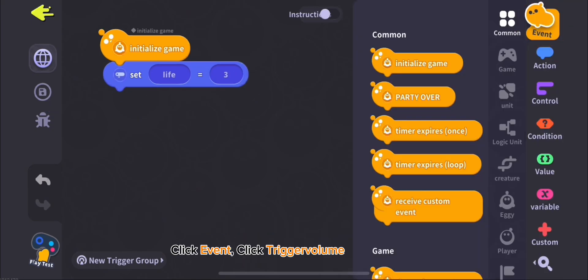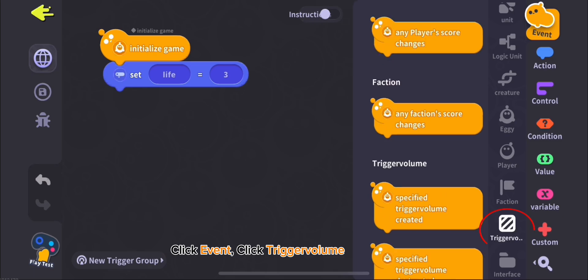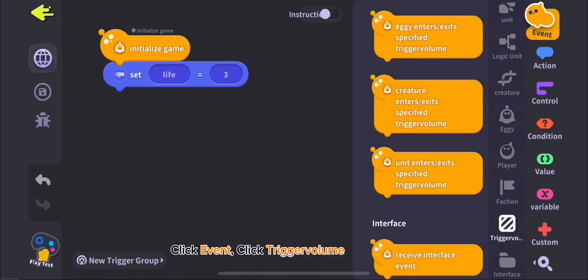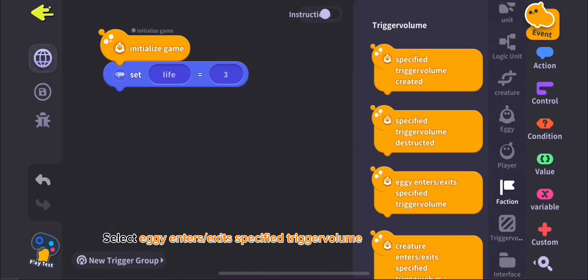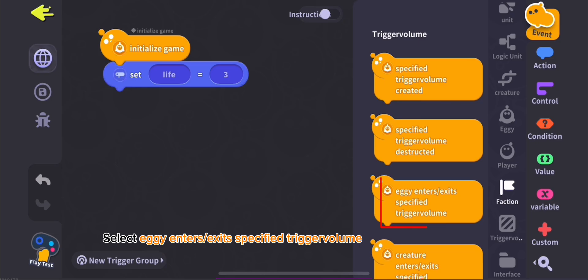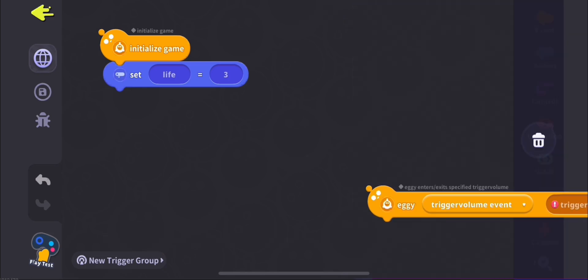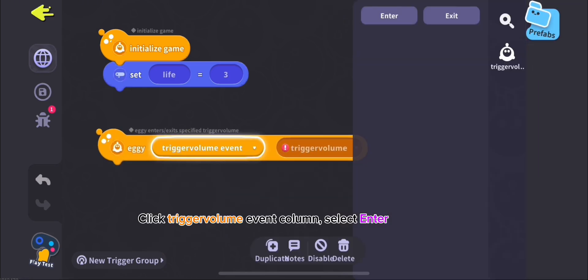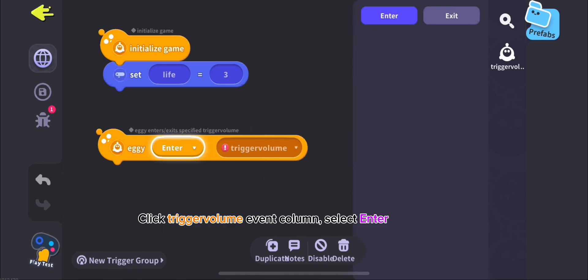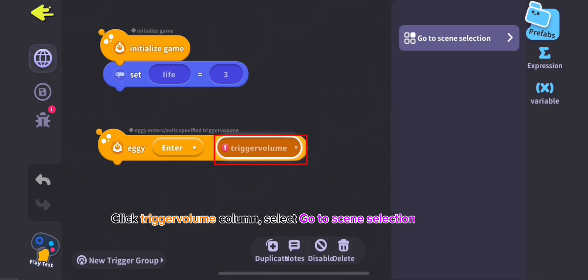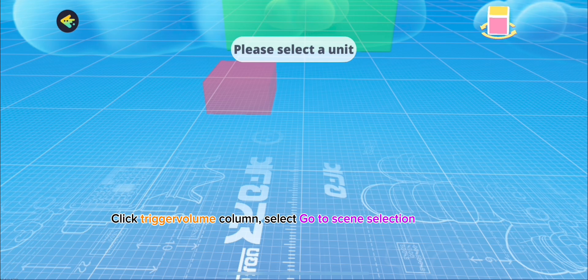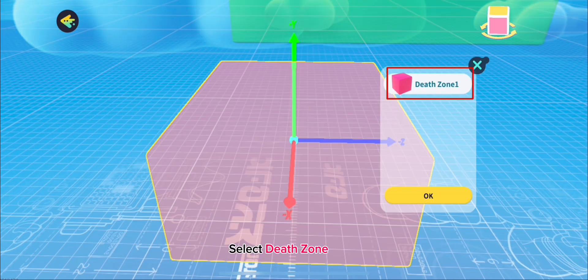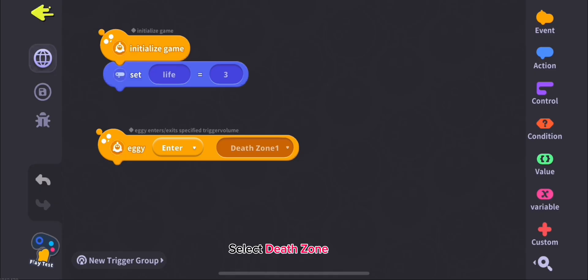Click Event, click Trigger Volume. Select Eggy Enters, select Specify Trigger Volume. Click Trigger Volume Event Column, select Enter. Click Trigger Volume Column, select Go to Scene Selection, select Death Zone.